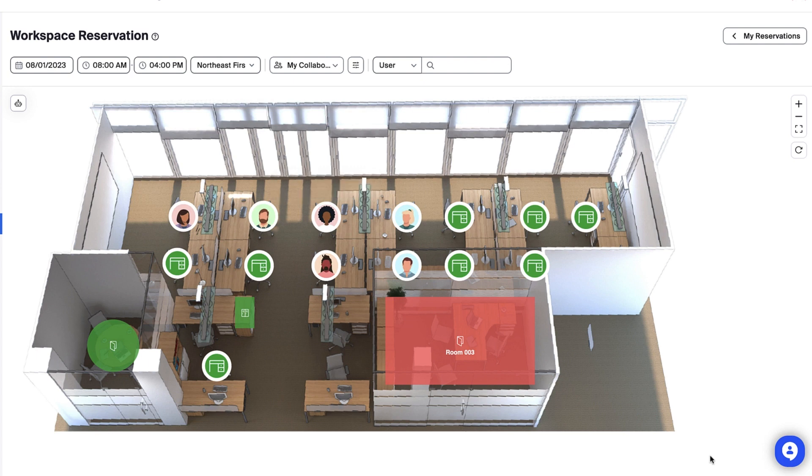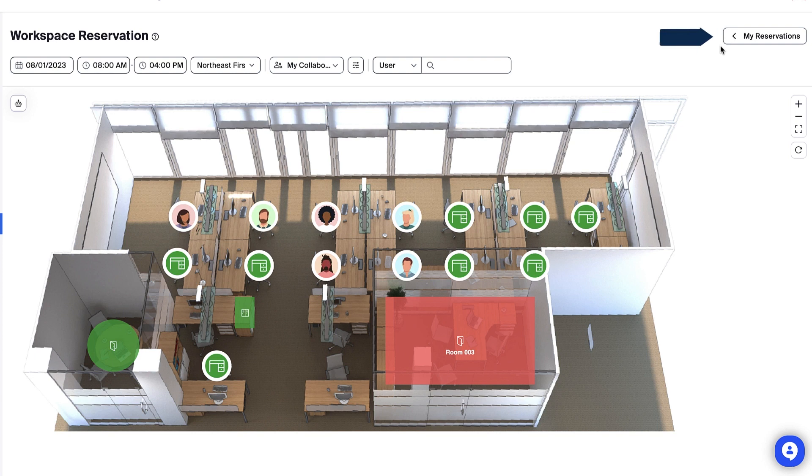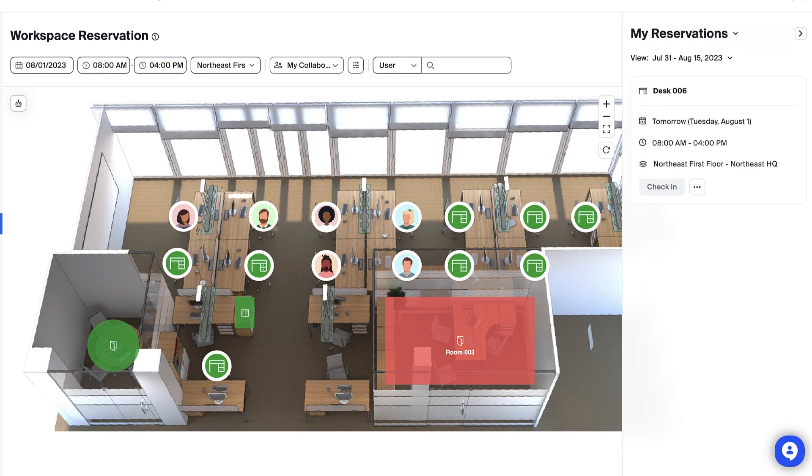Need to update a reservation after making it? You can return to make changes by clicking My Reservations and clicking the ellipses icon at the bottom of the reservation you'd like to edit.